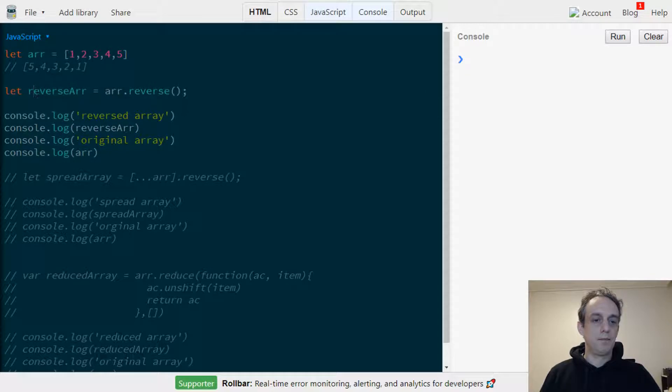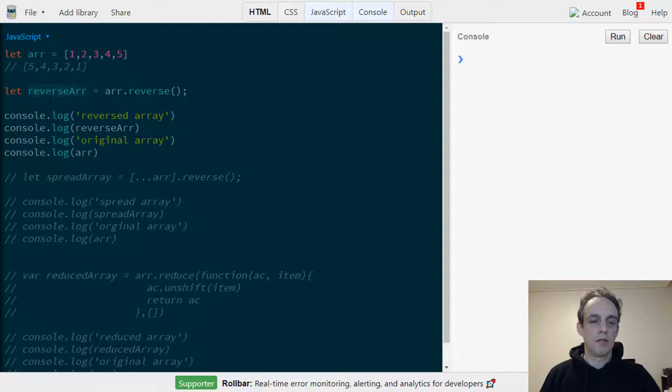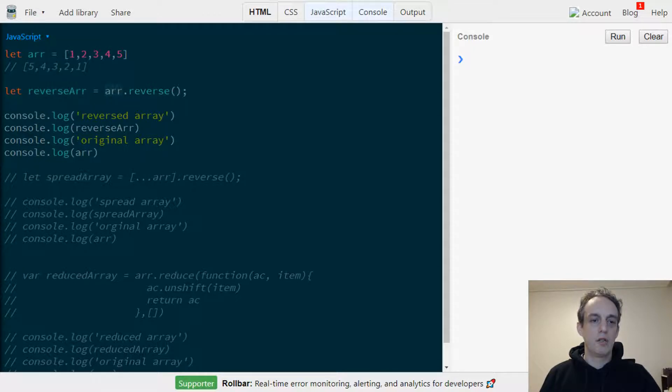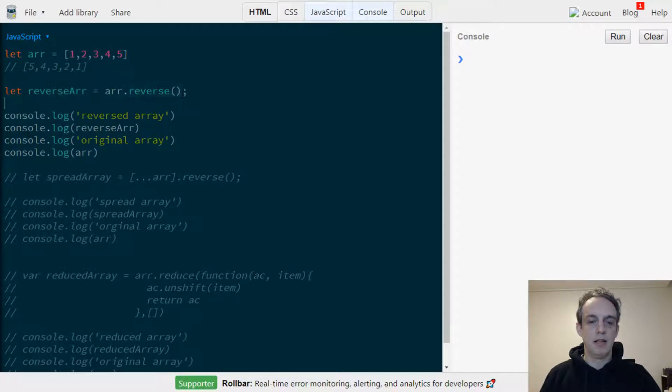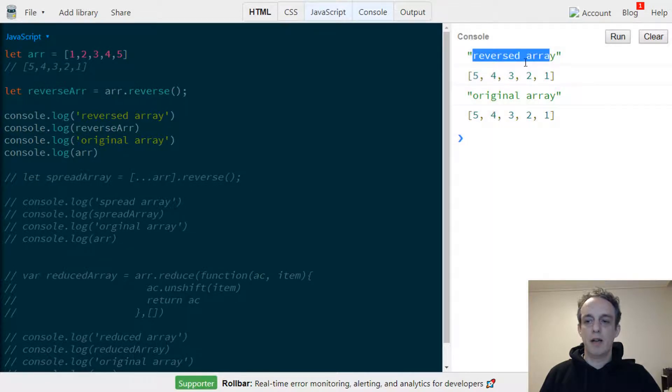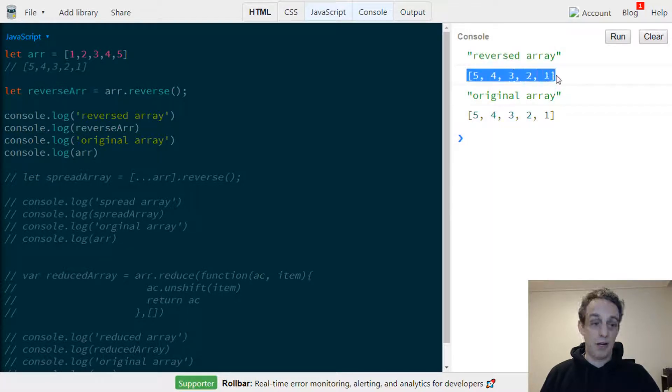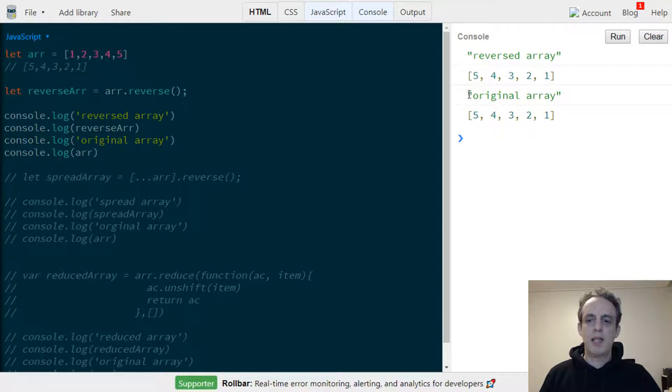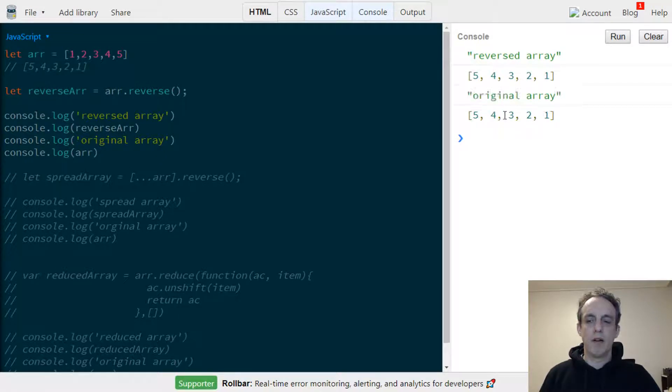We're going to use the original array and use the reverse method on that. When I click run, in our console.log we can see the reversed array is 5 to 1 as we expected, but we can also see that the original array has been modified as well.